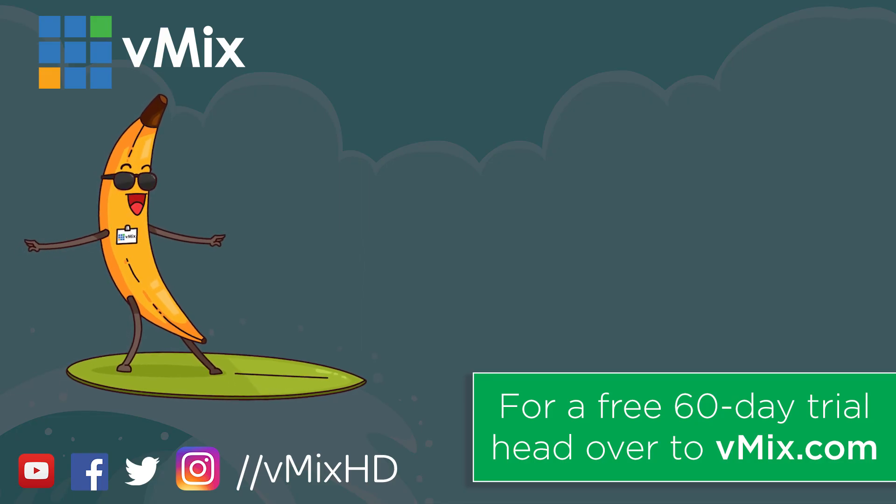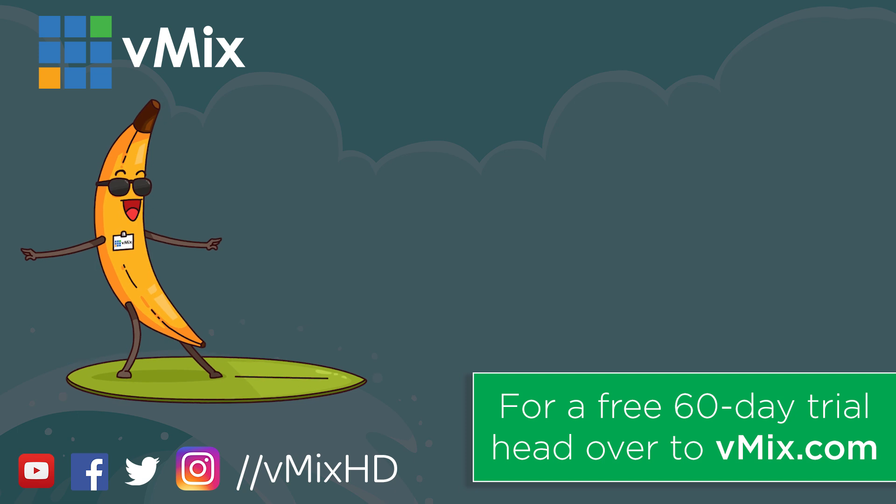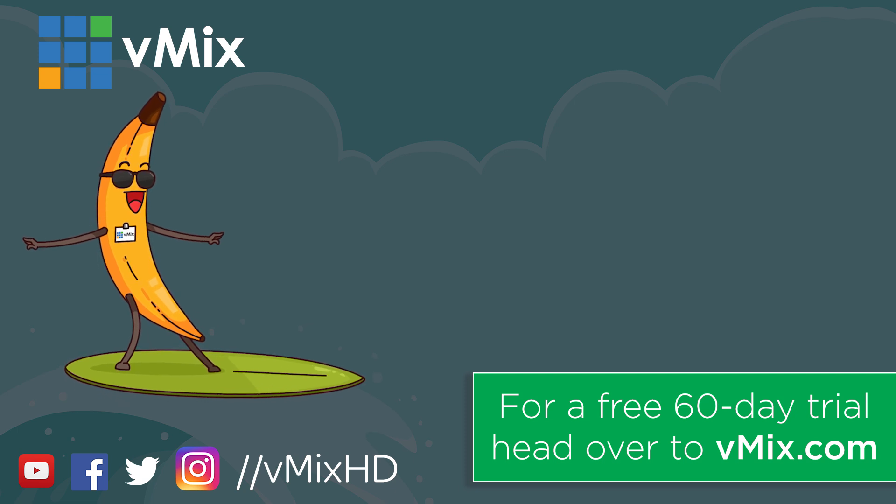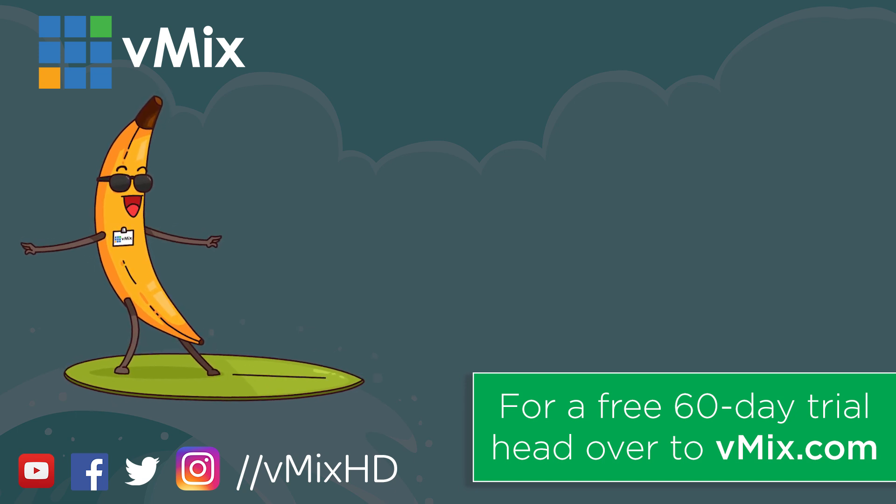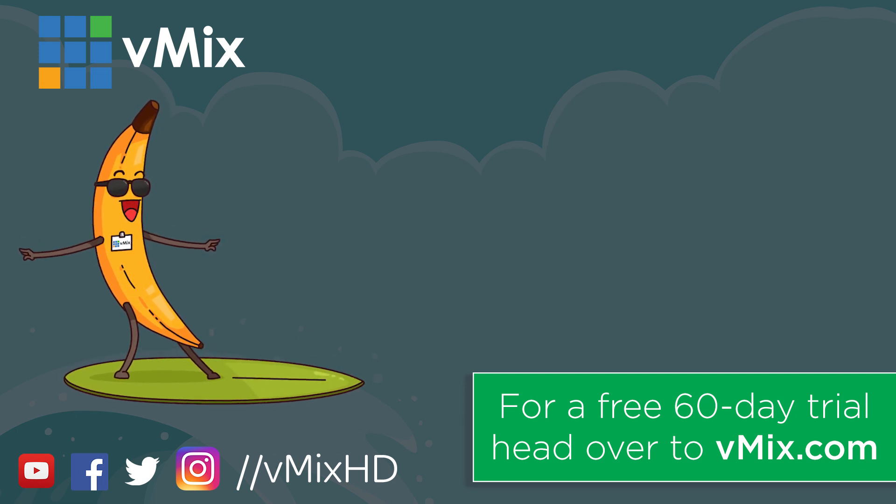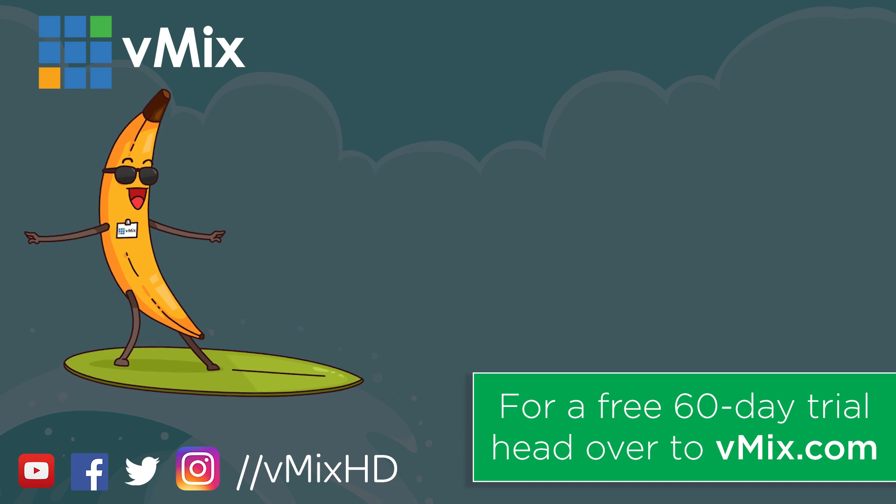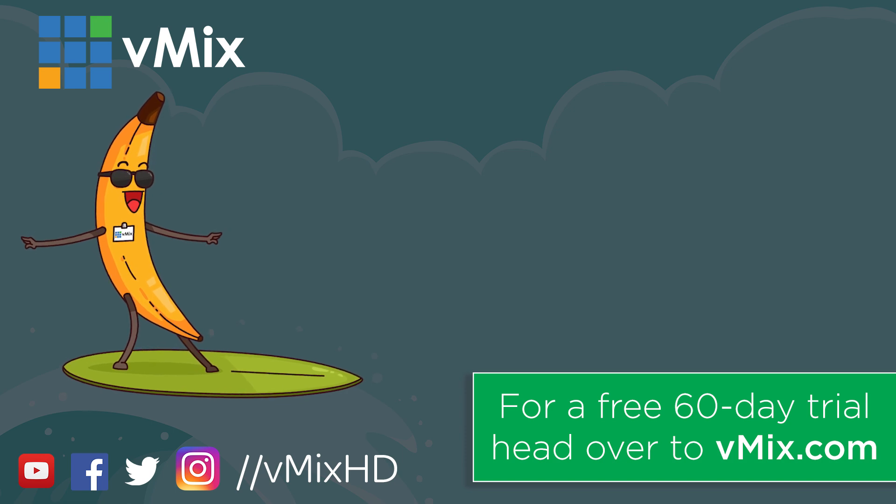Thanks for watching. Click to watch another exciting vMix video or head to vmix.com for a free 60-day trial. See you later.